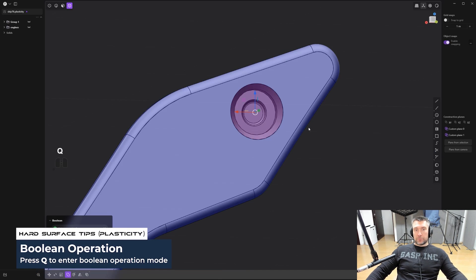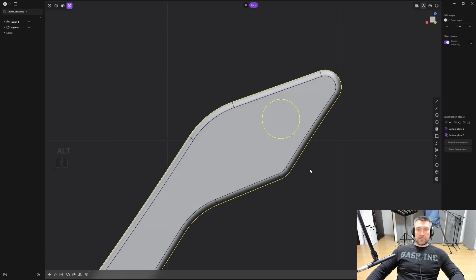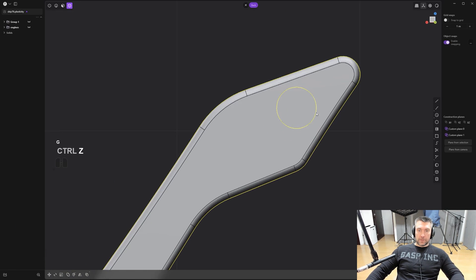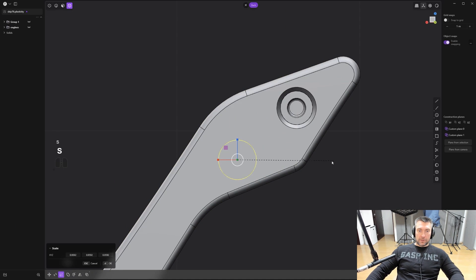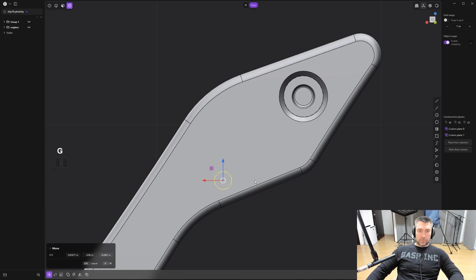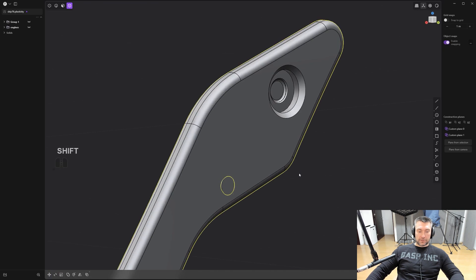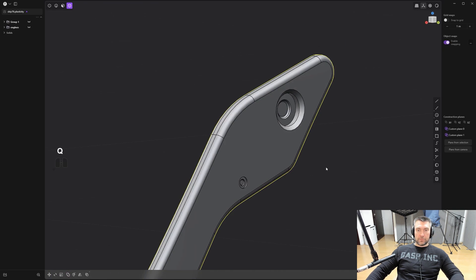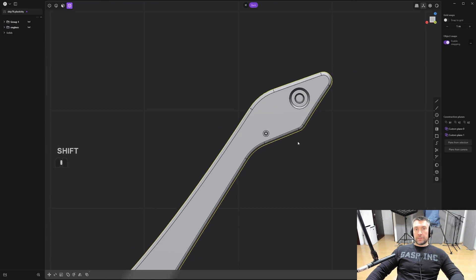Now what you also can do, press T to kind of keep this cutter, and you can repeat it in another place. So grab that, GG, move it somewhere here, scale this, move it here, and repeat the process. Select this one, shift, select this one, Q, and approve. And this is a very quick way of detailing.